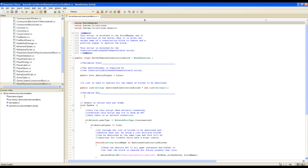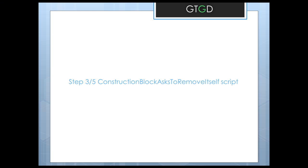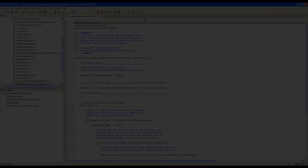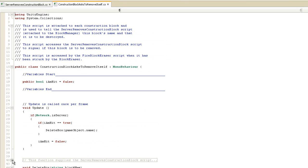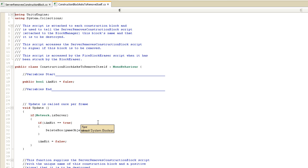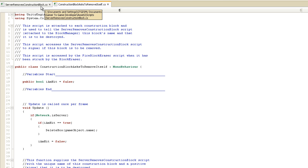Now we'll move to step three: the construction block asked to remove itself script. Let's have a look at it. It's a really simple script and it only runs on the server. This script is attached to every construction block, and it's the one that tells the server removes construction block script the name of the construction block to remove, and sets the destroy signal to true. This script is accessed by the fire block eraser script when the block has been struck by the block eraser.